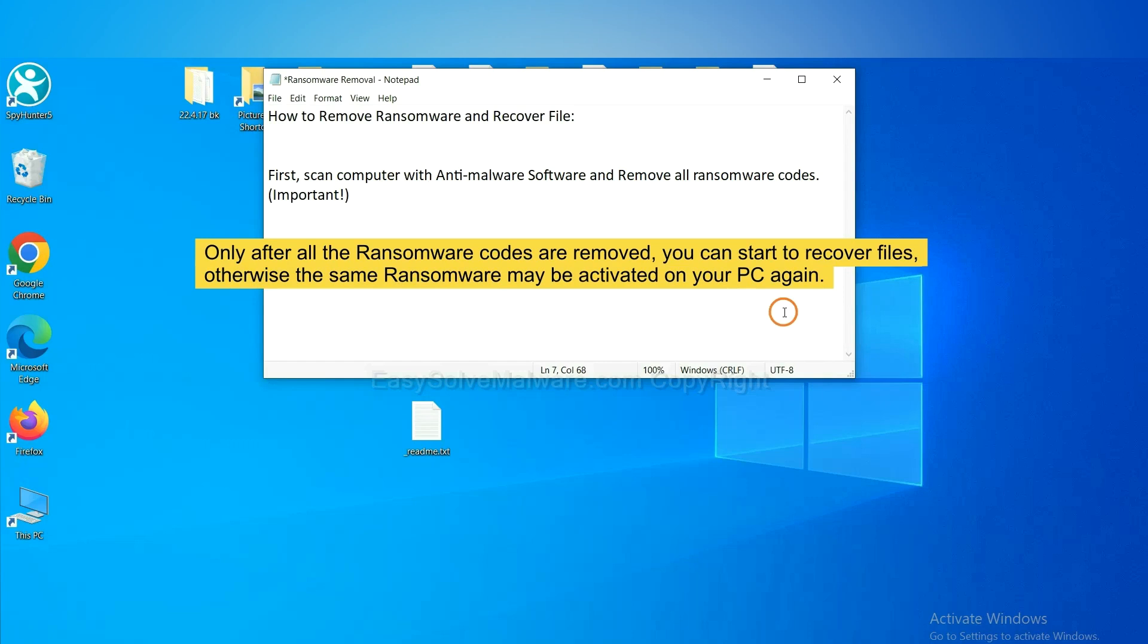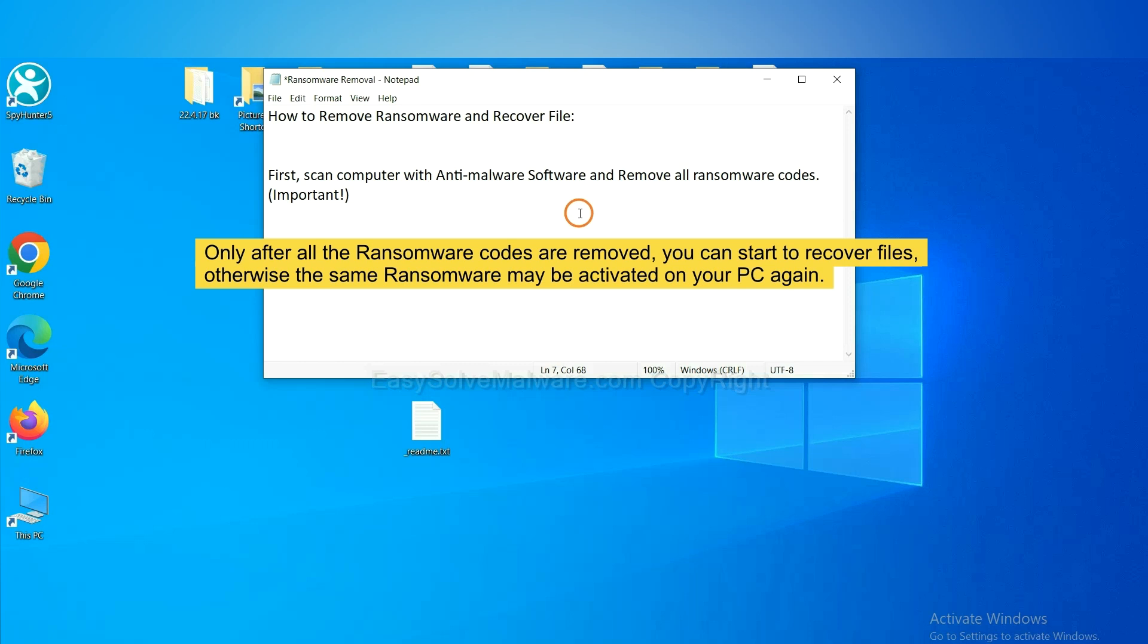To remove digital ransomware, first we need to use professional anti-malware to scan your computer and then remove all the ransomware cores. This is important because the cores might activate the ransomware sooner or later if you do not remove all of them. So we are going to use SpyHunter 5 to scan your computer.